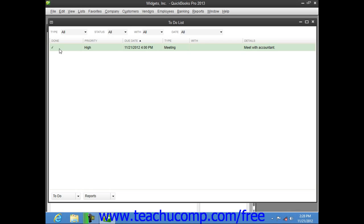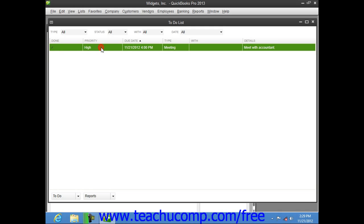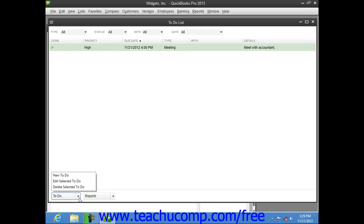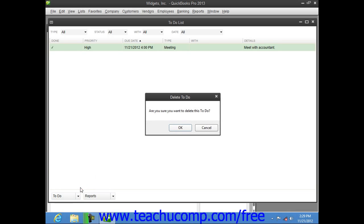To delete an item from the list, click on its name within the to-do list window. Then click the to-do button in the lower left corner, and choose the Delete Selected To-Do command. Then click the OK button.